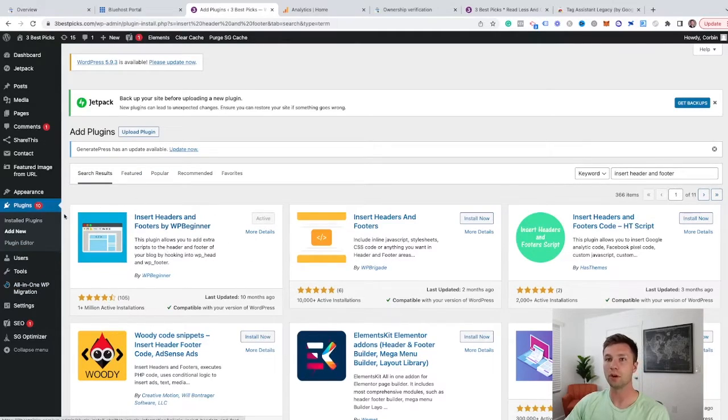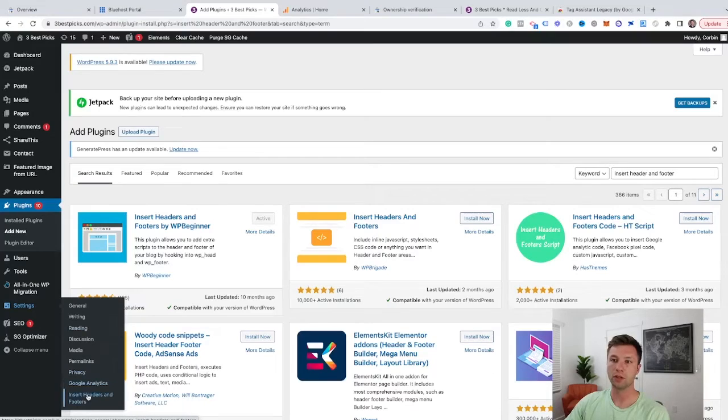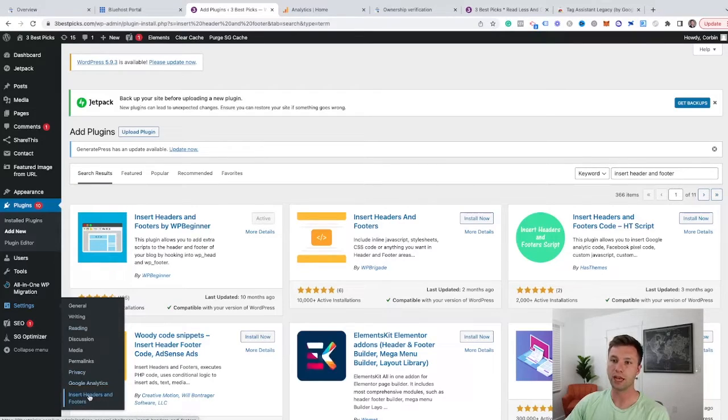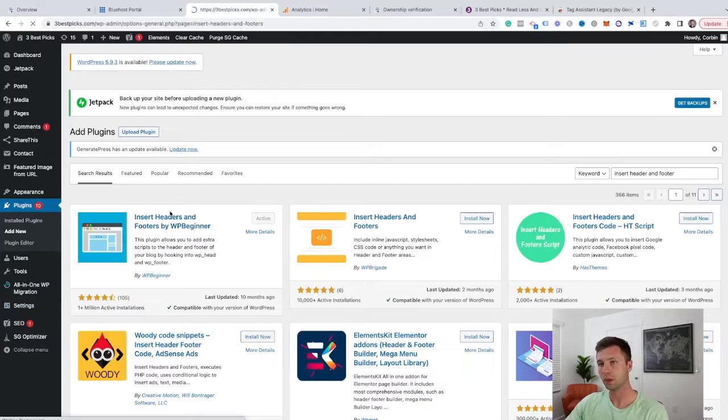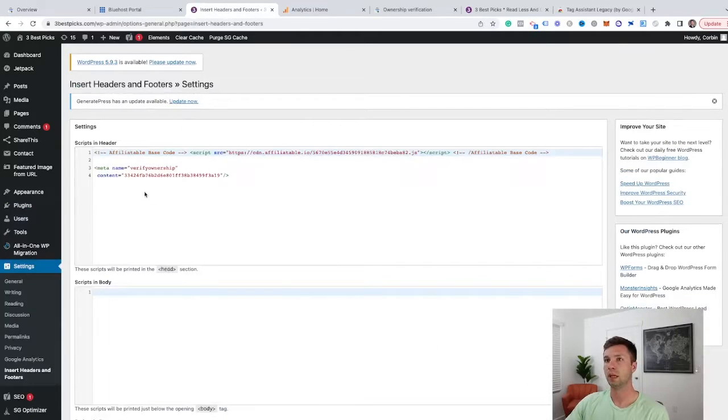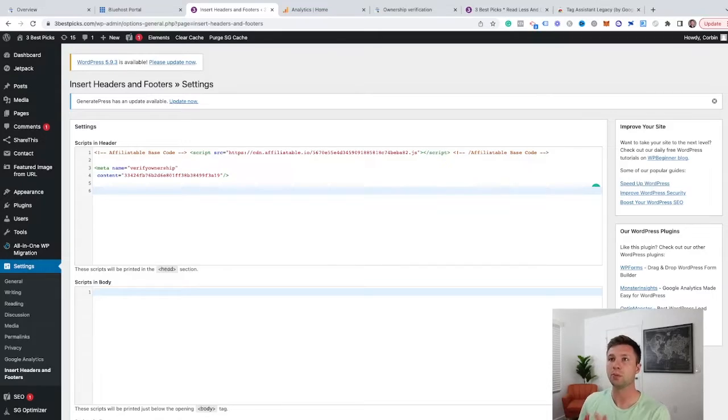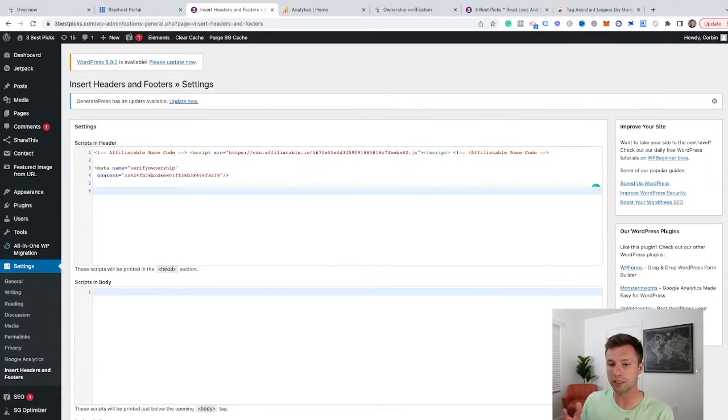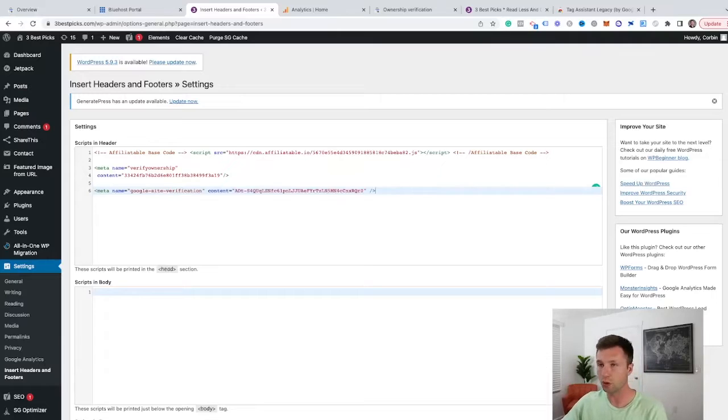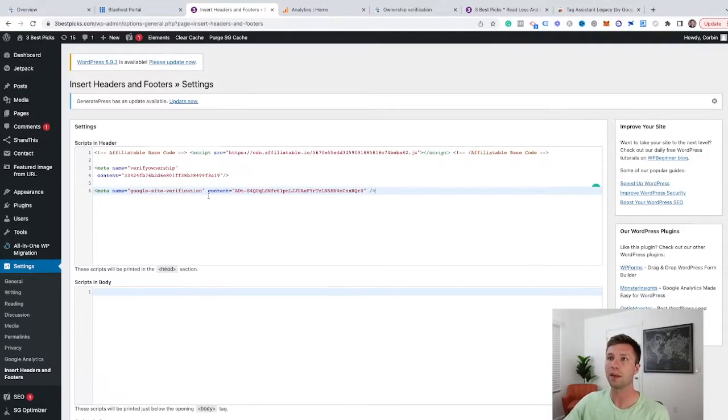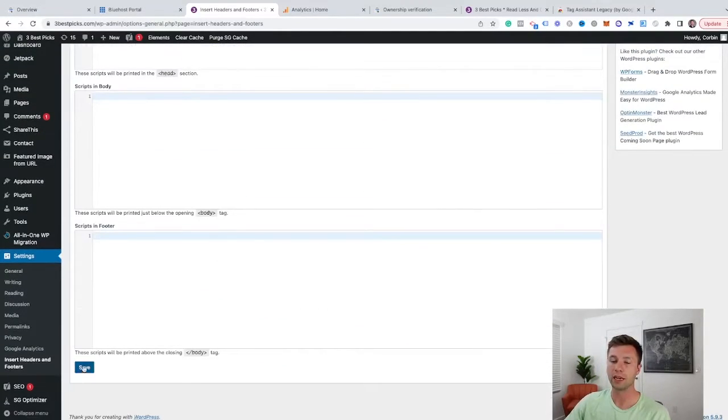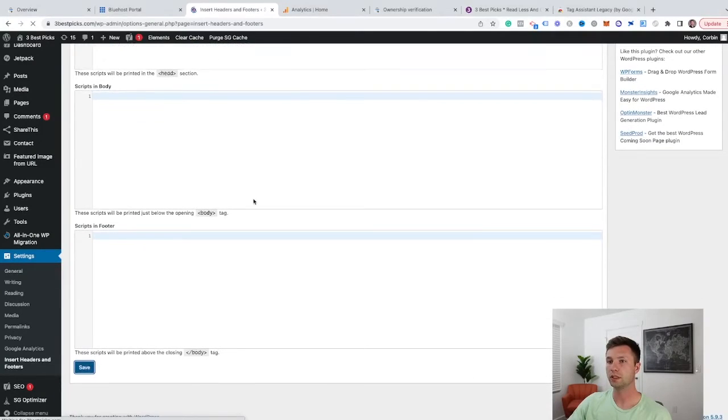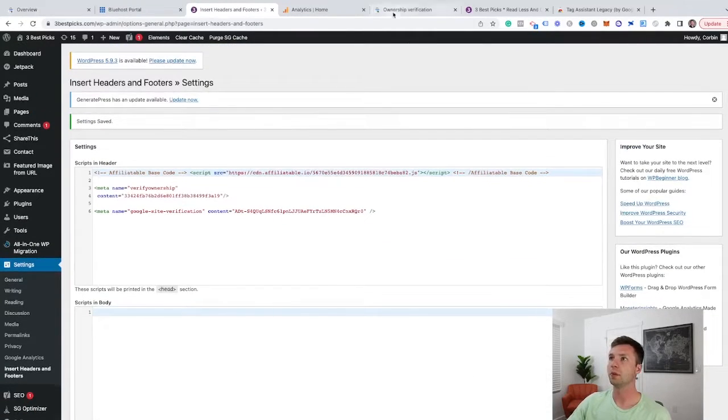And once you have it downloaded, you can come over here to the settings here. And then you'll notice you have this little tab for insert headers and footers. We're going to click on that. And all you need to do is grab this right here, hit space bar a couple of times. If this is your first time using this insert headers and footers, you won't have code here. So you can just go through and copy and paste that code and then come down here and hit save. Wait for this to load up. There that is.